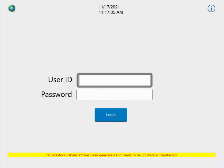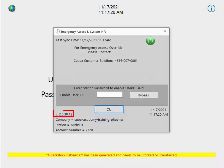In software release 38.12, the restocking workflow has changed. I will be reviewing the changes in this video. If you want to know what software version you are currently running on your Qubex, click the little information button in the top right of the login screen. This will show you your current version.